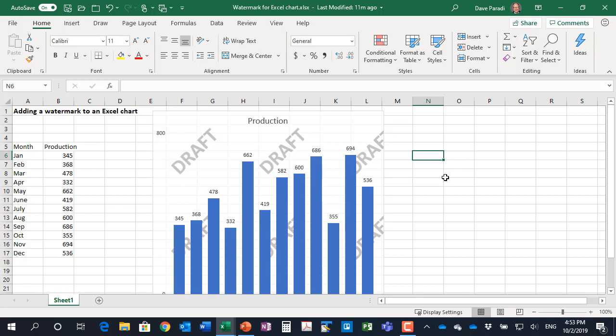In this video I want to show you how we can add a watermark to a chart in Excel or PowerPoint, as in the chart that you're seeing on the screen right now.